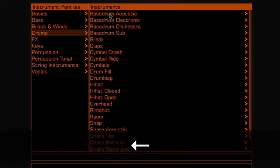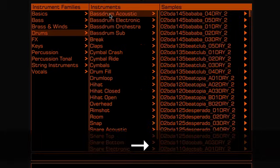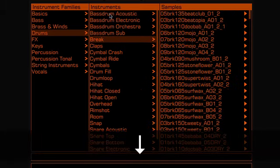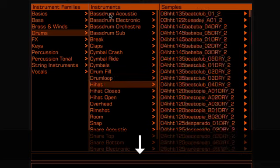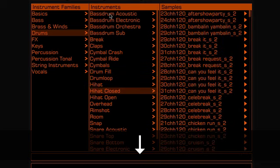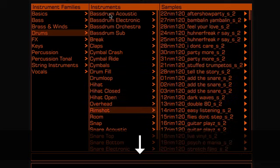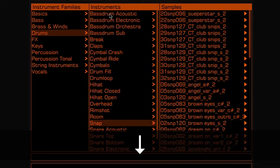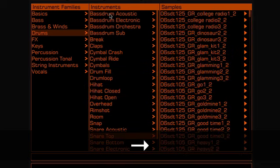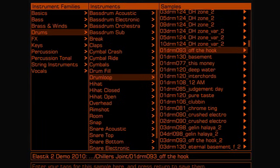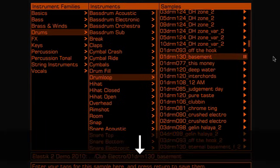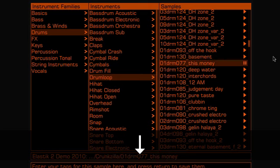You can also move through the browser using the cursor buttons on your computer keyboard, and this is by far the easiest way to do it. If I start a sample here via play and just go down with the cursor buttons, the next sample will be played right away.